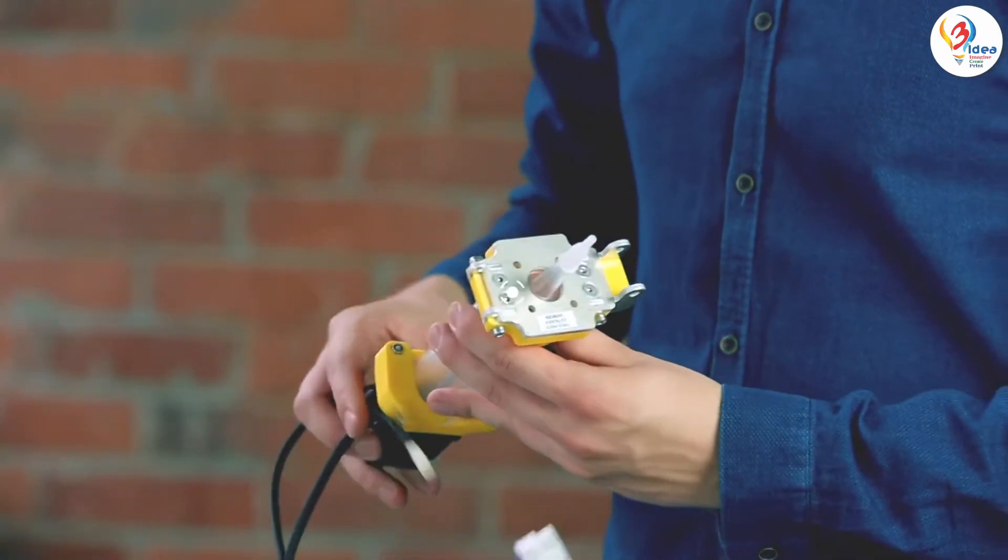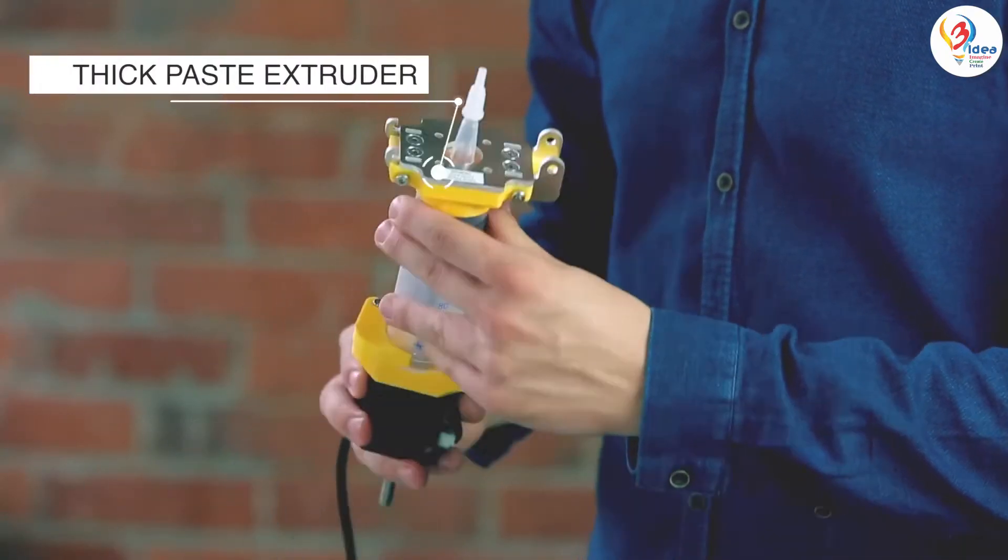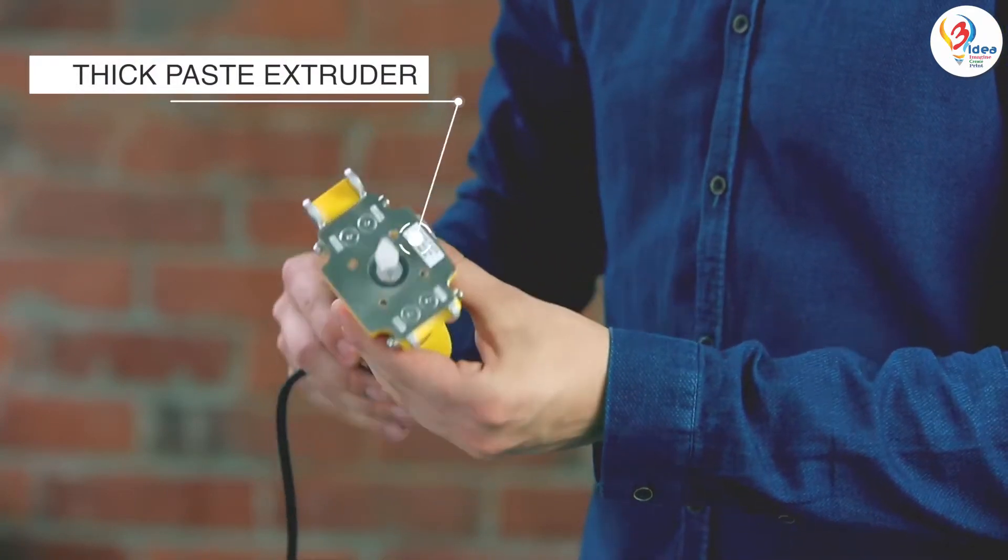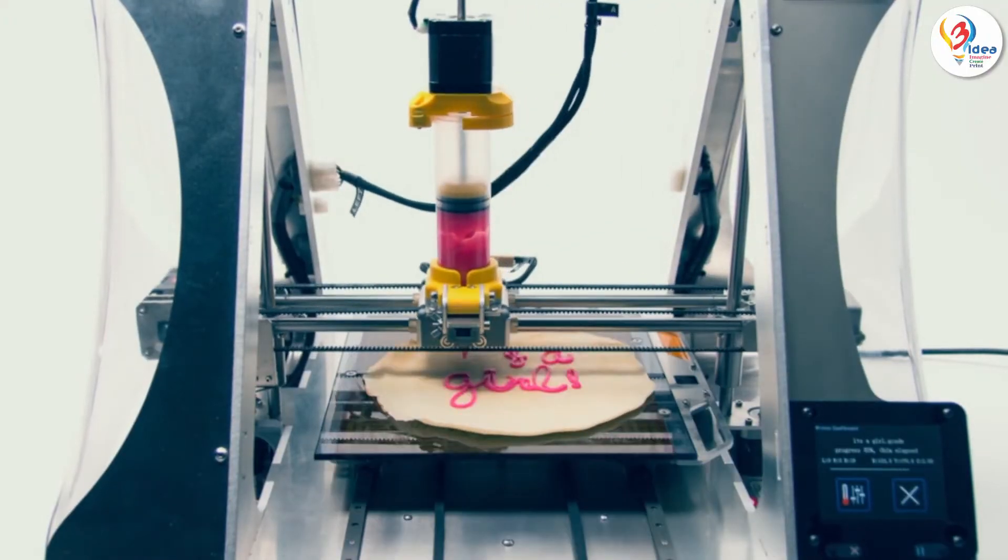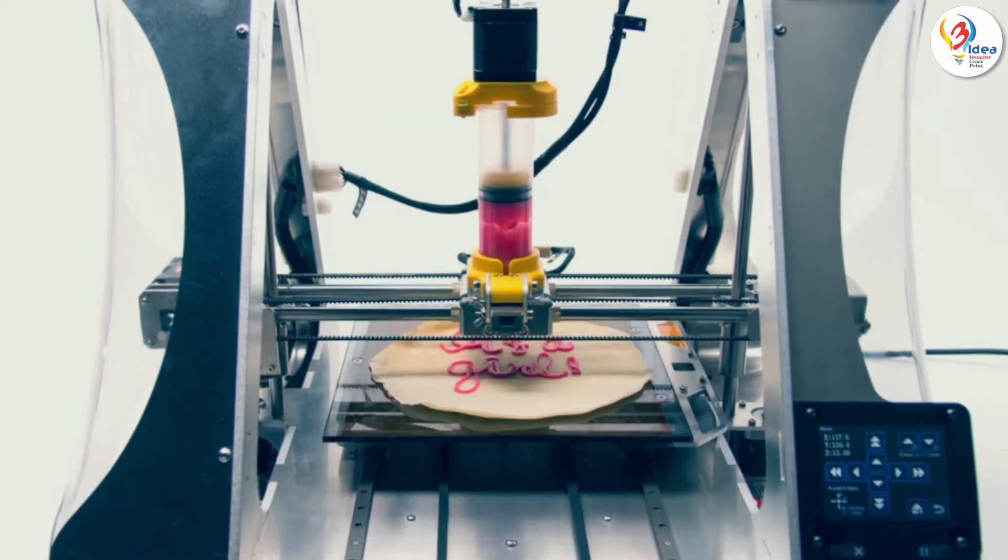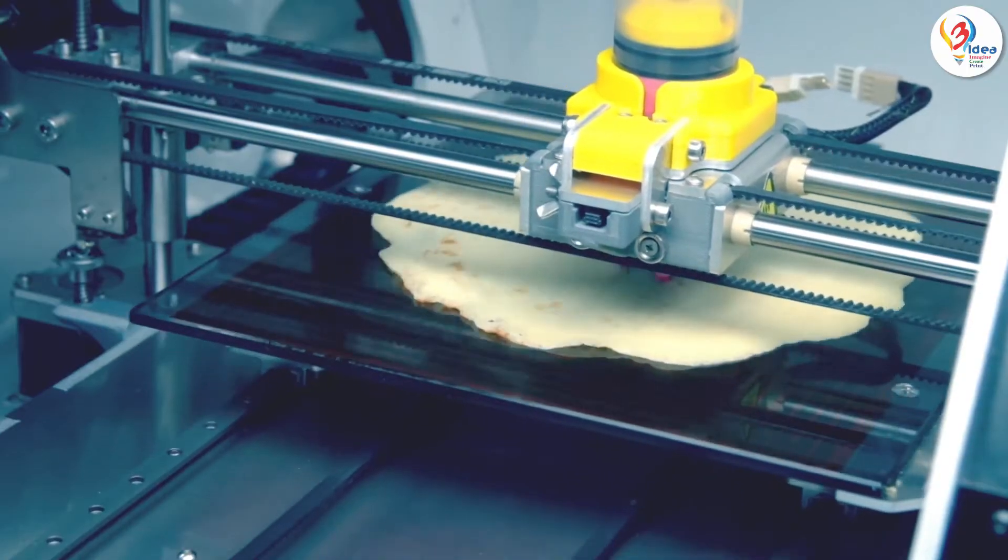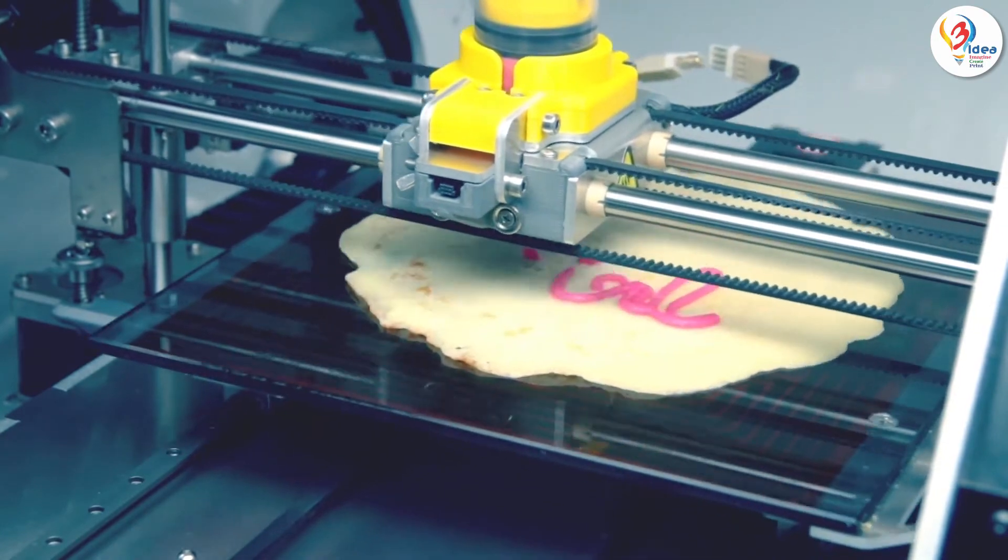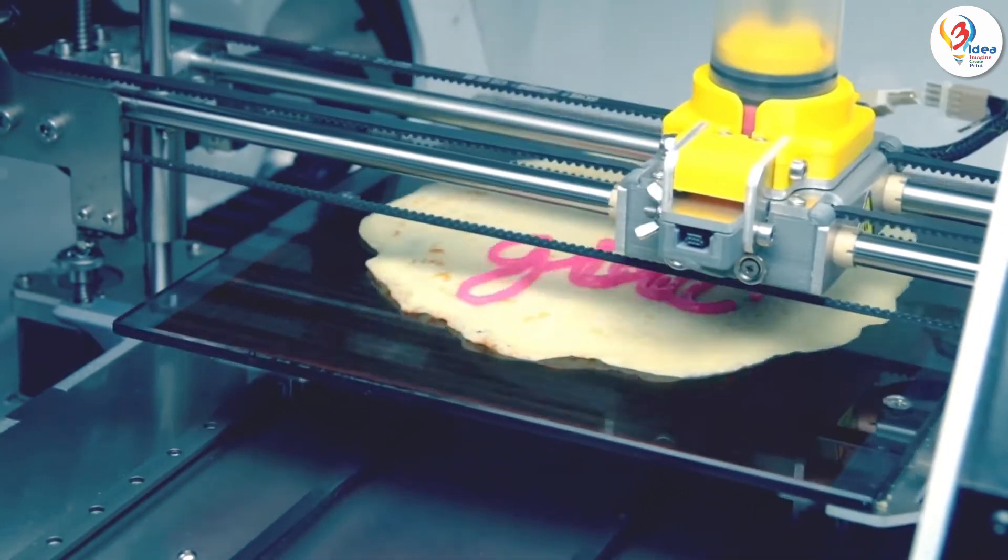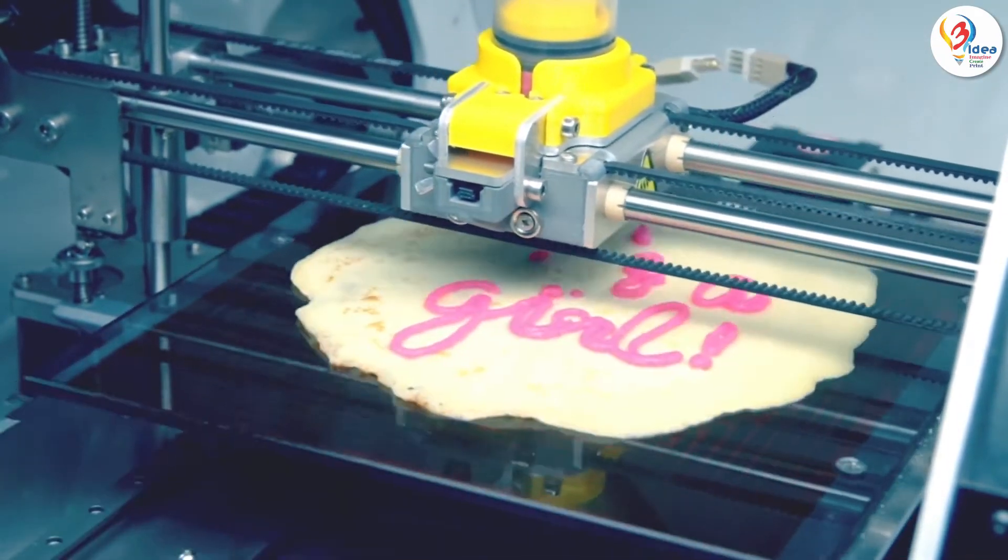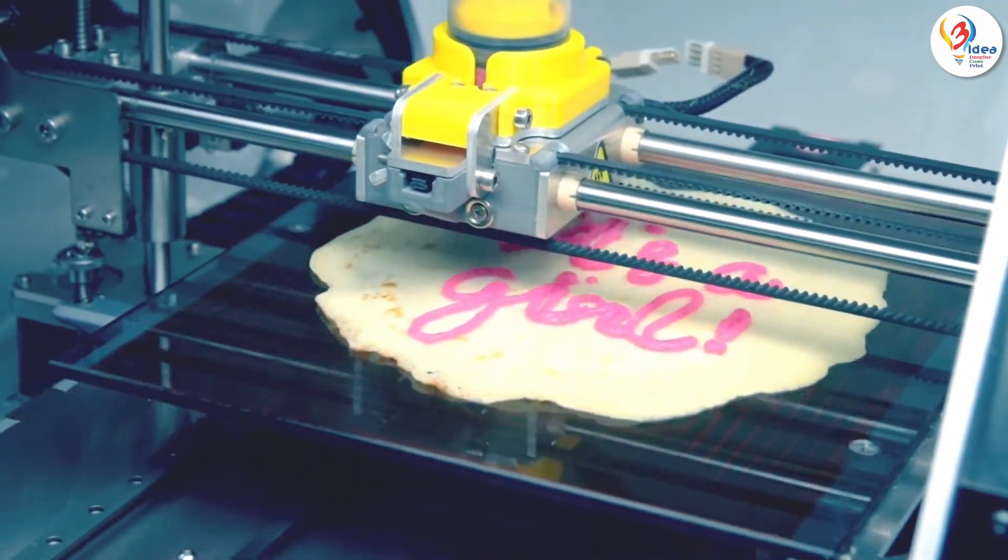Last, but by no means least, there's the thick paste extruder. A solution for those who want to get closer to the future of 3D printed foods. With this tool head you can use thick pastes such as chocolate, cookie dough or cream cheese to draw beautiful edible shapes and create stunning typography.